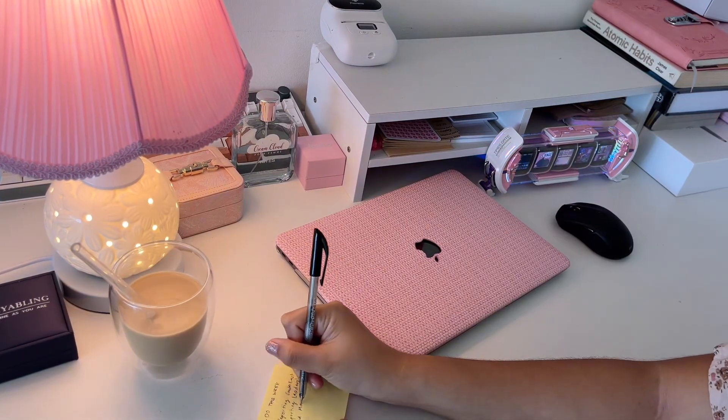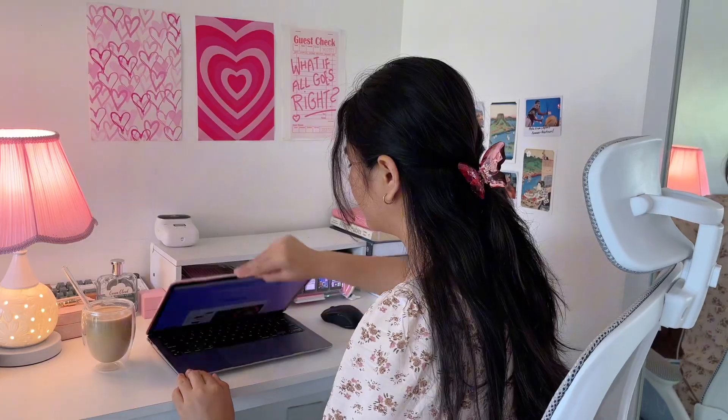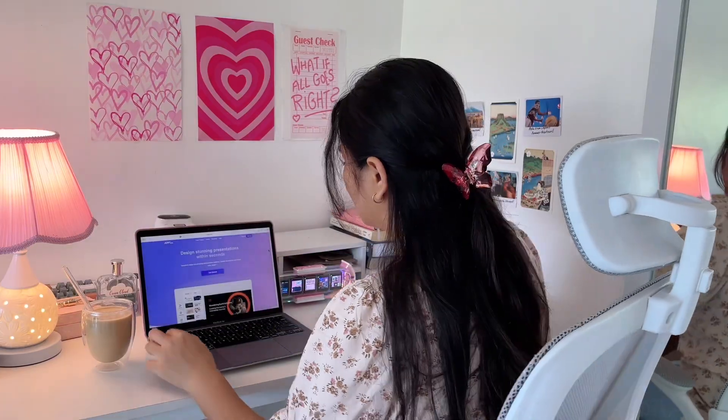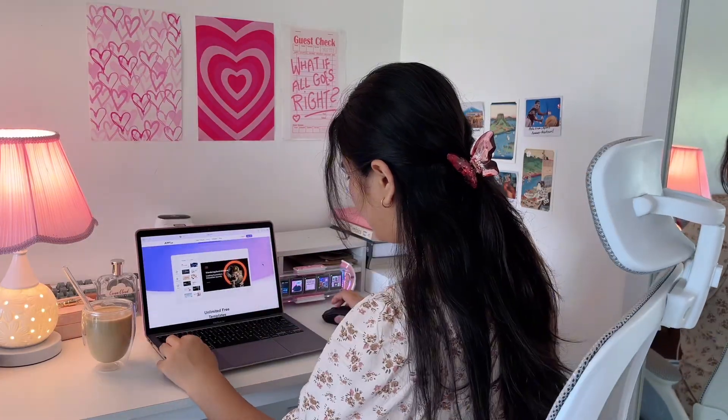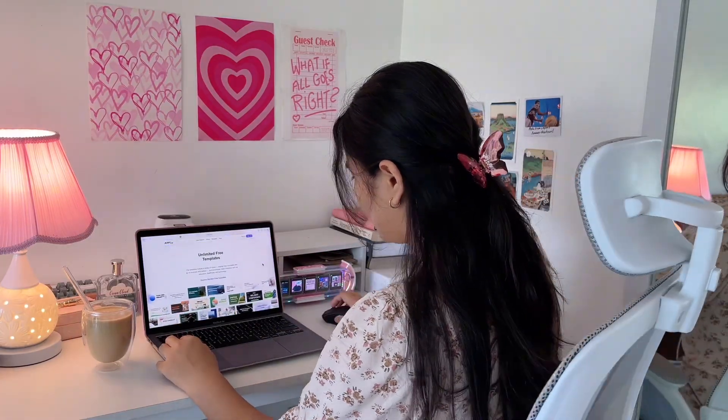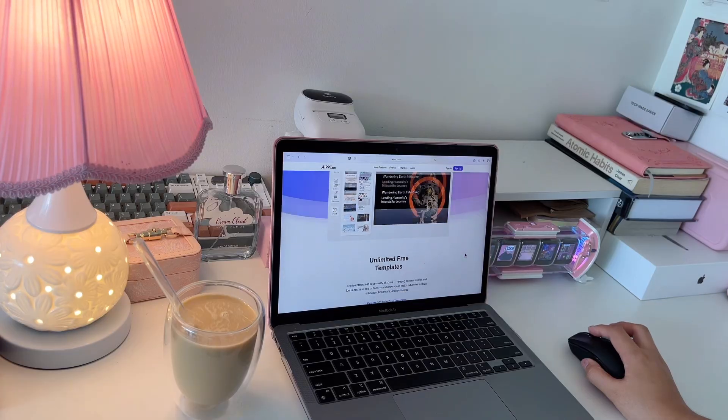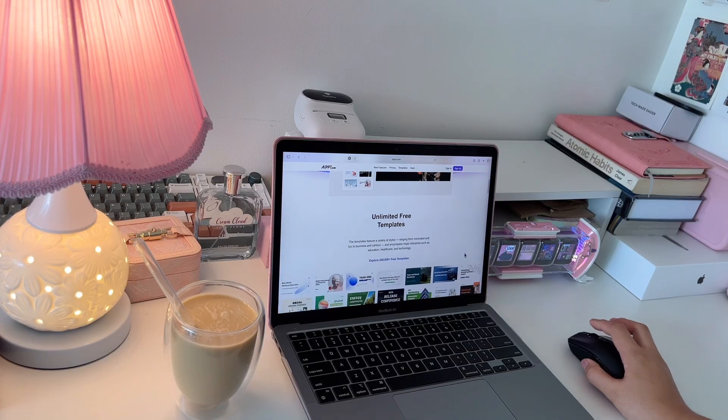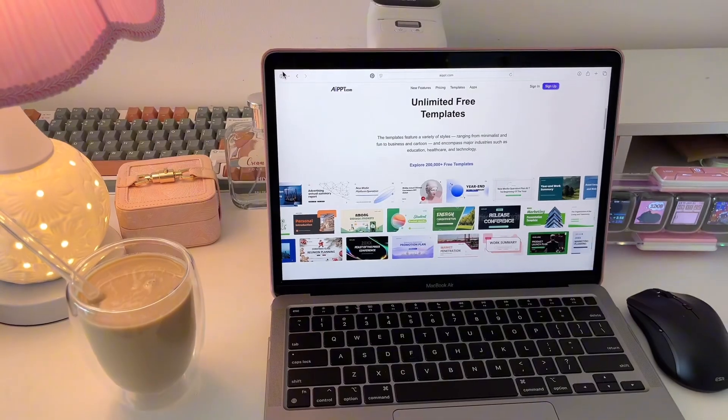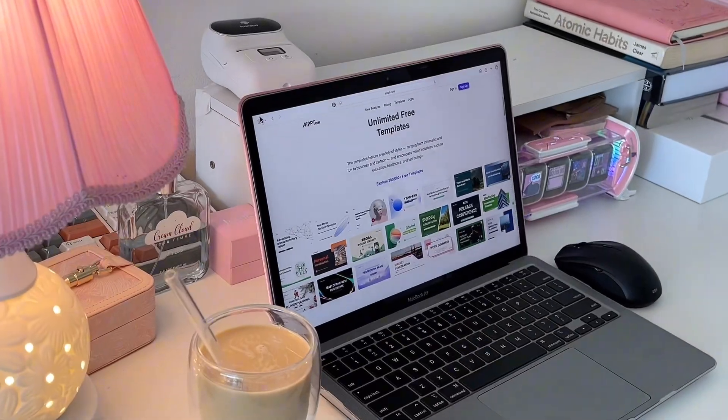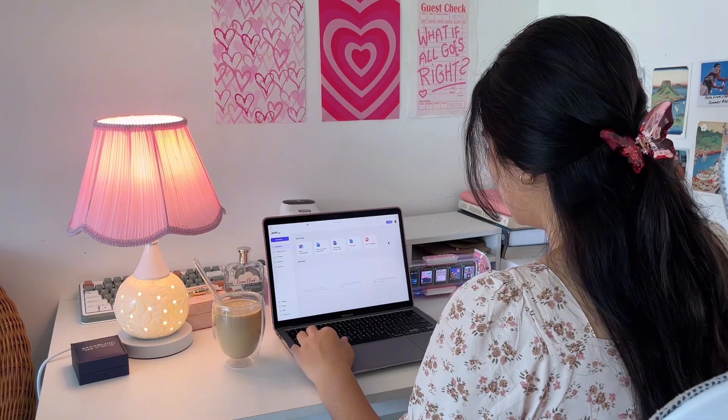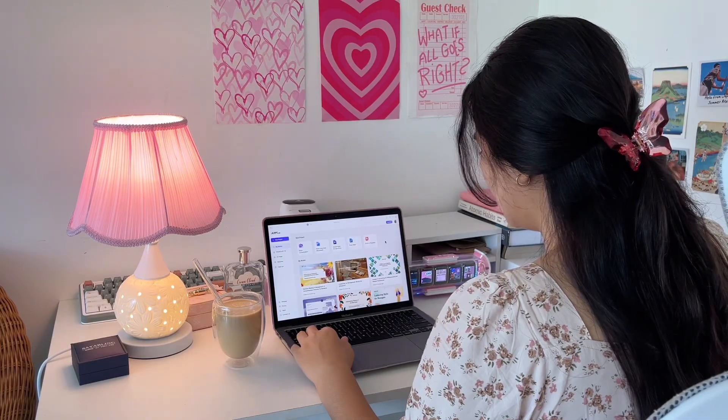As a college student where class reporting is frequent, AIPPT becomes an essential tool for delivering high-quality presentations on time. It allows me to turn my research notes or even just an outline into a polished presentation in minutes, saving me hours of manual formatting.